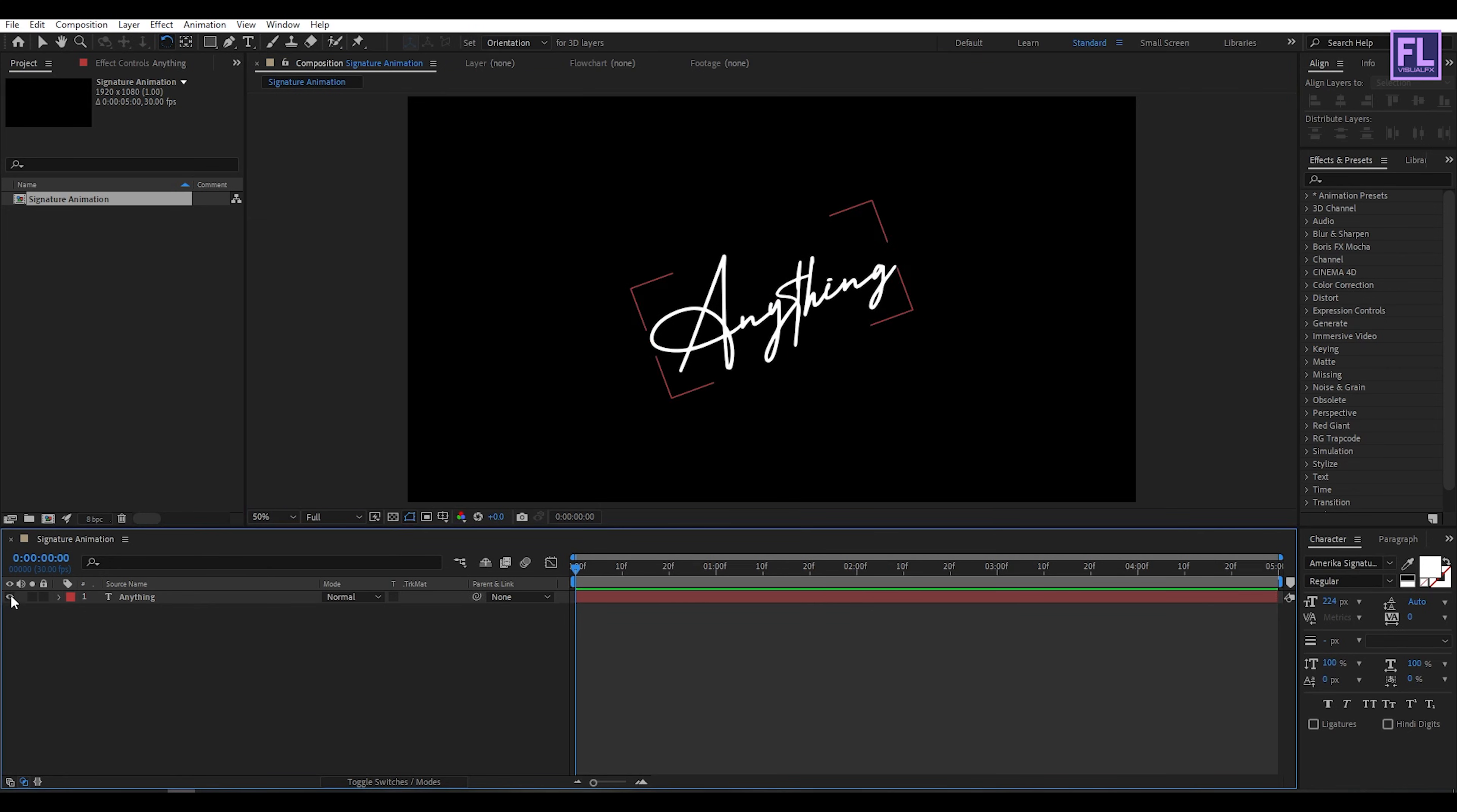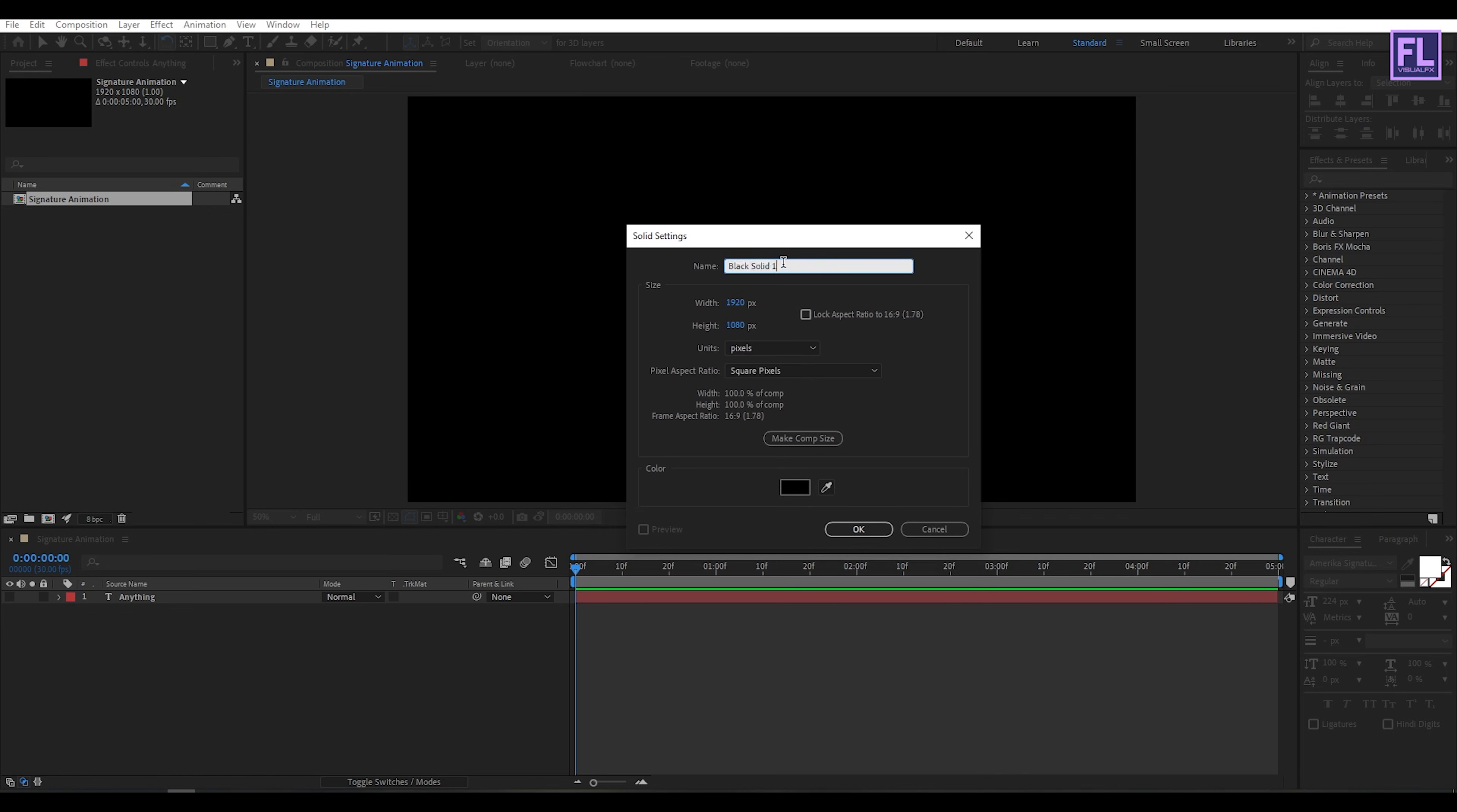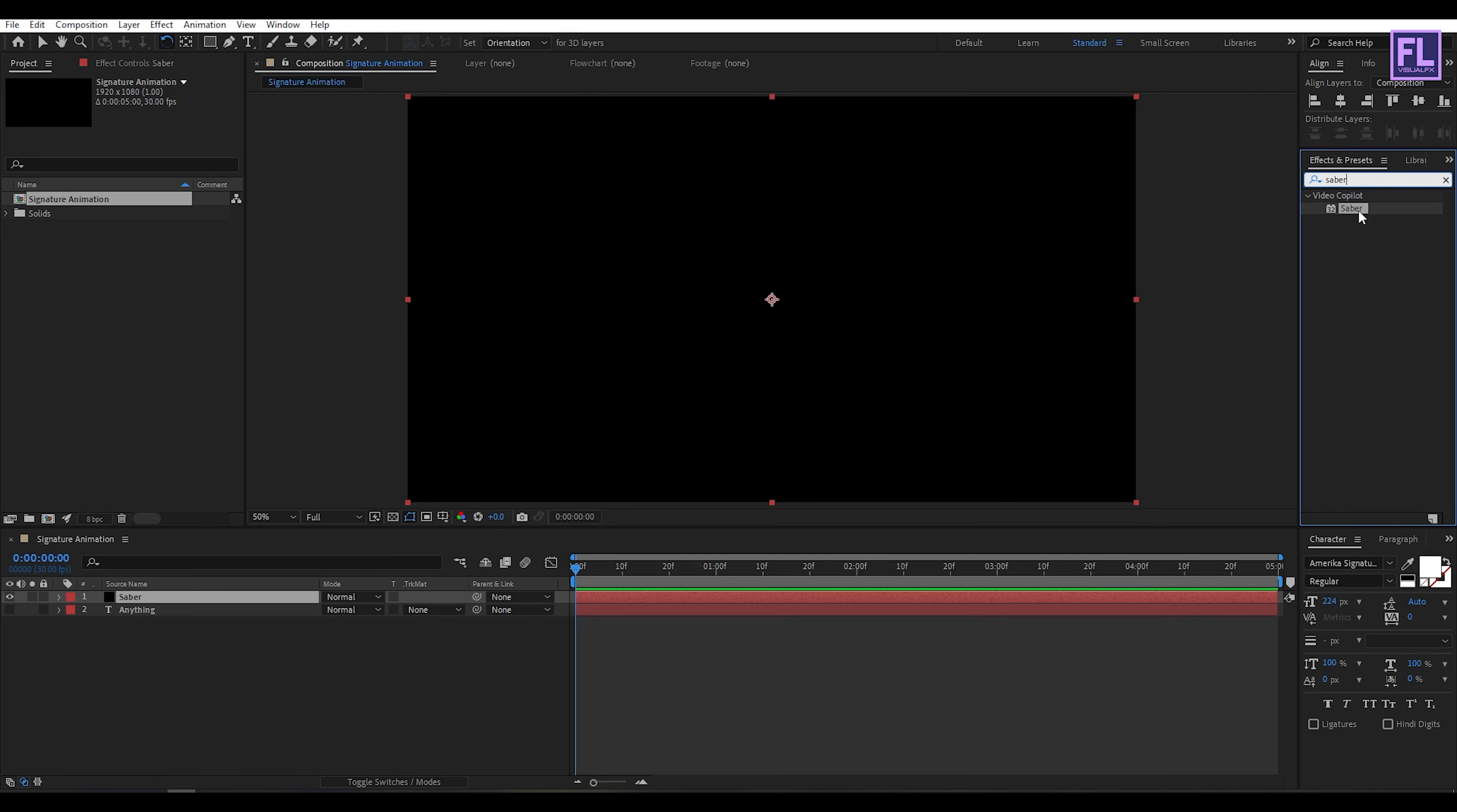Now turn off visibility of this layer. Create a solid layer. Right click, New, then click on Solid and rename it to Saber, then click OK. Then go to Effect and Preset window and search for Saber. Saber is a third-party plugin from Video Copilot and you can download this plugin from the link in the description box below and it's 100% free. Select the Saber effect and apply it onto this solid layer.